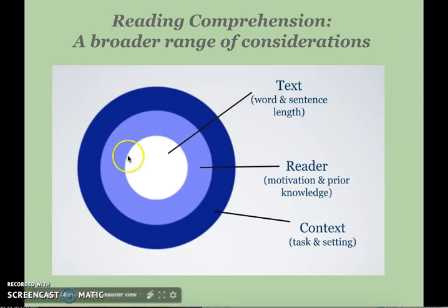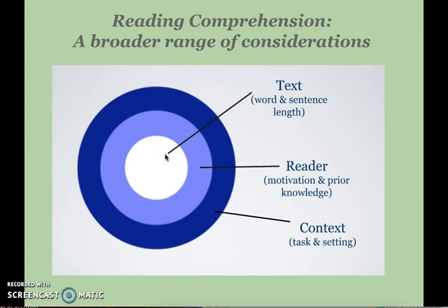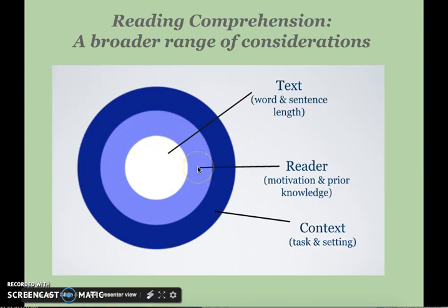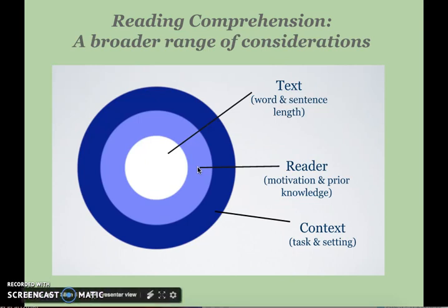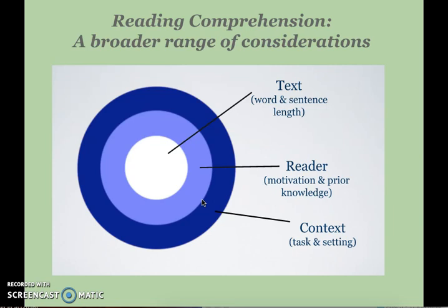One way to look at this is to view comprehension as a multilayered process. You have the text in the center with a variety of factors that help us understand its difficulty. But that difficulty is also very much influenced by the reader — the second circle. A reader with much motivation and high interest in a topic can take on a more difficult text. And then the larger consideration is the context: how is the text being used? Are students just reading for general information, or are they being asked to analyze and synthesize it with other similarly complex texts? The context and task very much impact the level of comprehension.